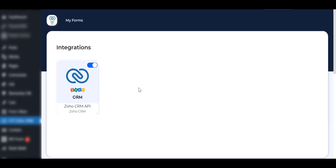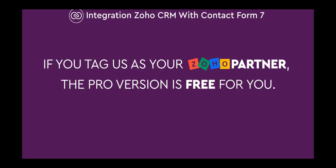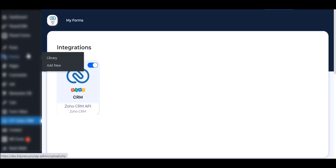See the difference between Free and Pro version. Now let's see how to activate the Premium version of this plugin.